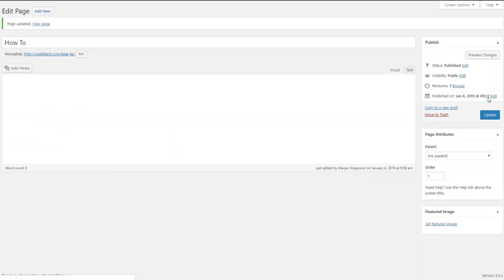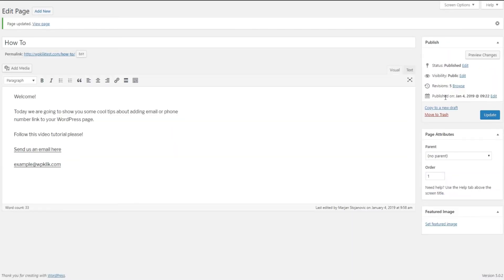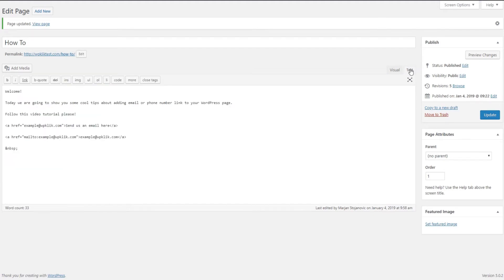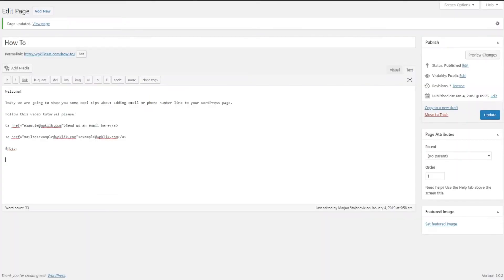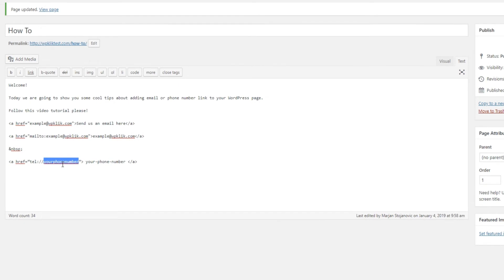To add a phone number, you first need to switch to the text view in your editor. Now insert the following code around your phone number. You can find this code in the description of this video.